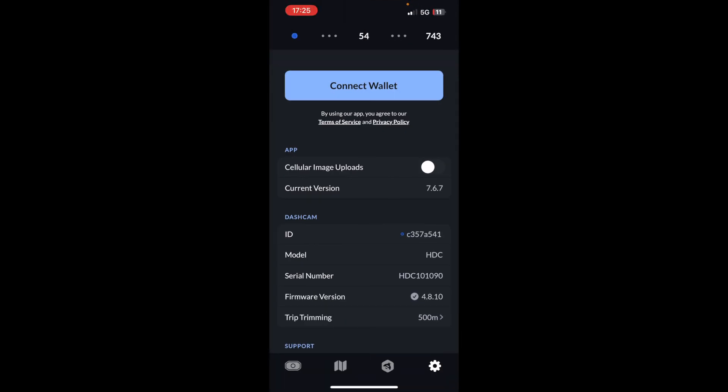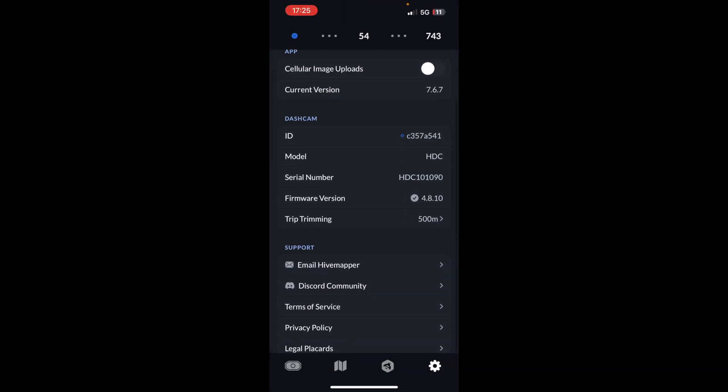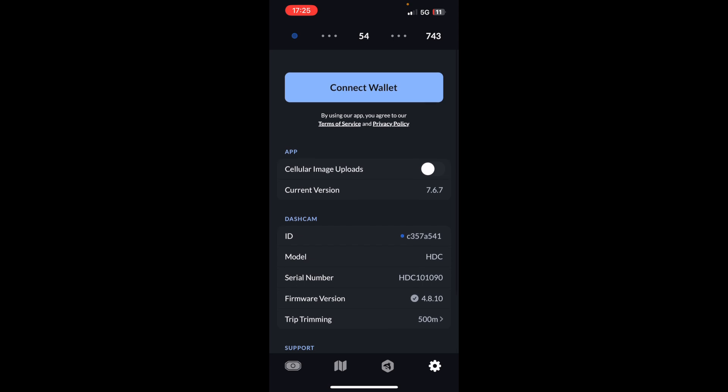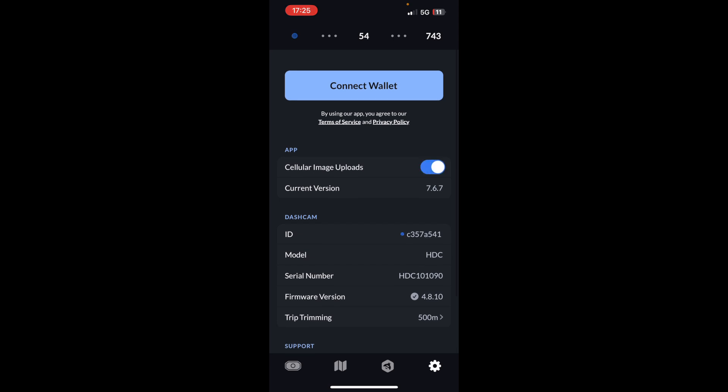Now, are you having the issue where you have turned on cellular image uploads, but then the images aren't uploading?